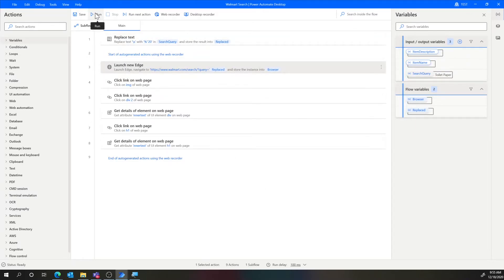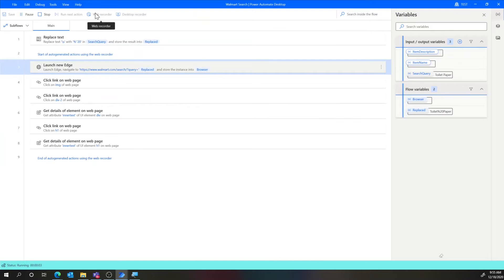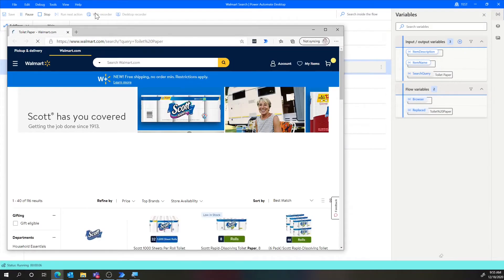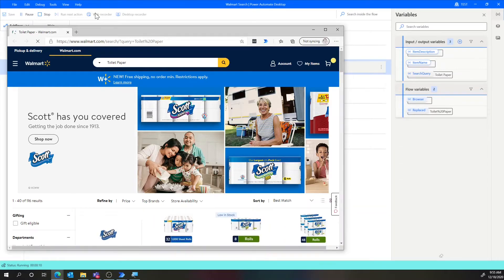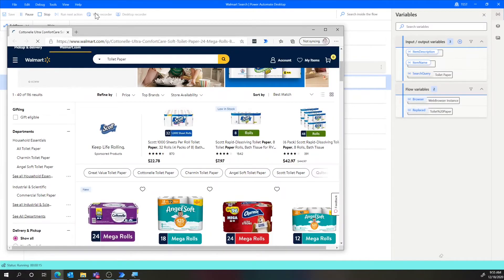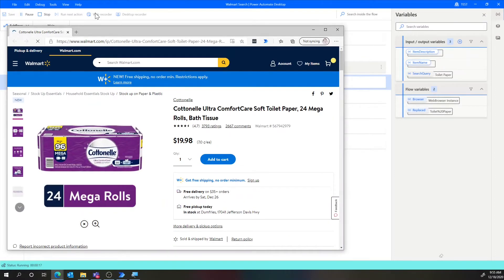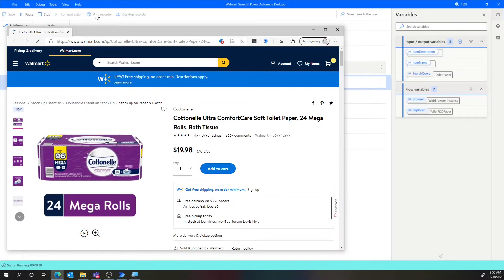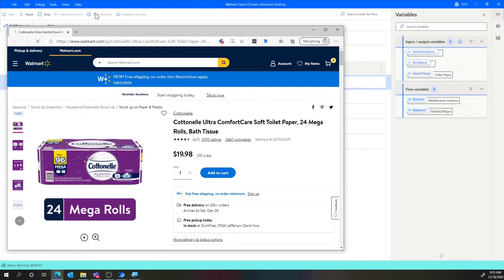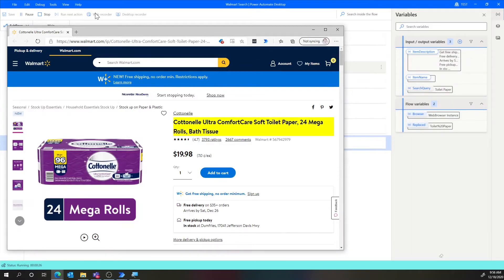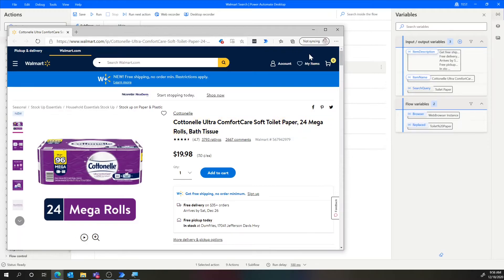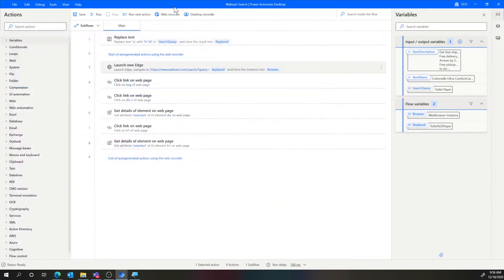We can test this again — let's go ahead and run. The default is toilet paper, so this should launch a browser, pump in toilet paper, and get the value out. It's loading the search page, found a result — notice once again a different item, which is cool — but it's then going to get the item title and the item description at the end of that. We can see it just completed.